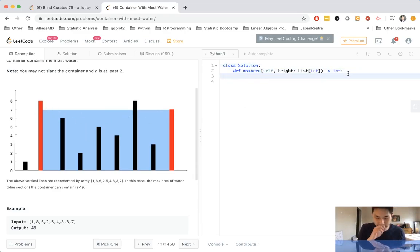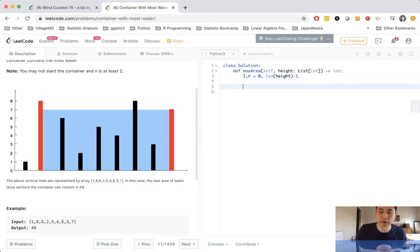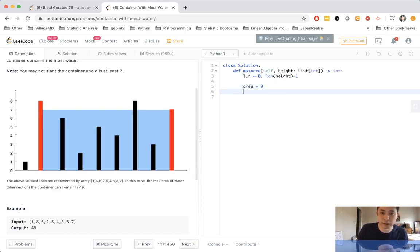Let's first create our two pointers, L and R. L starts at zero and R starts at the length of height minus one, since it's zero-indexed. We'll also initialize a variable area, starting at zero.